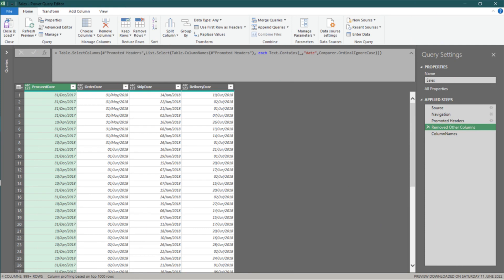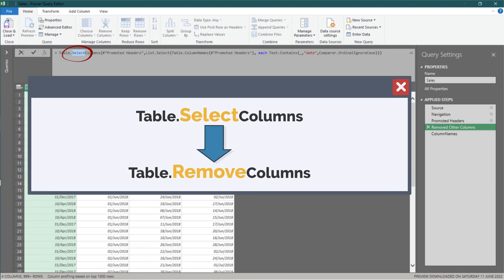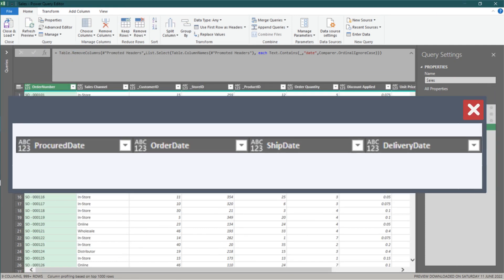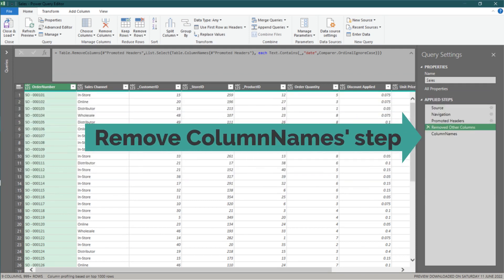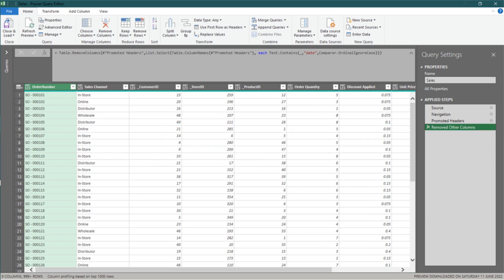Let us tweak the code a bit. Change the code from select to remove. It has now excluded any columns with names containing date. We no longer need the column names step. Let's delete it.